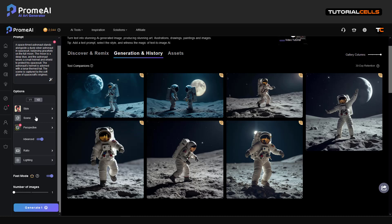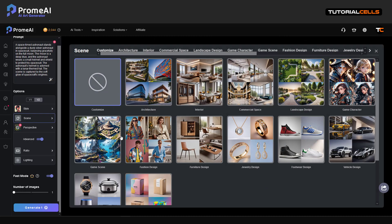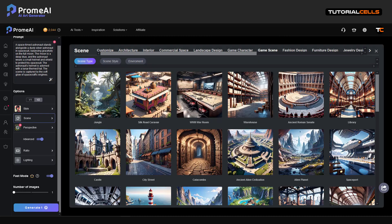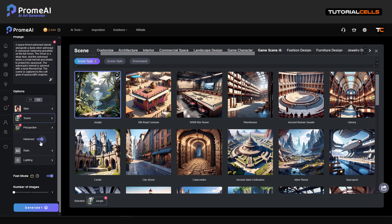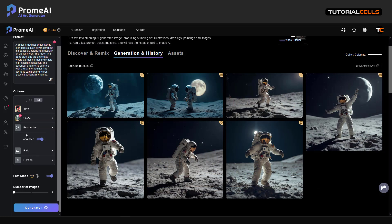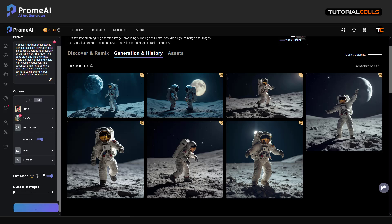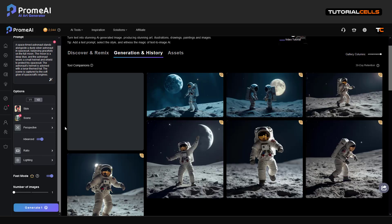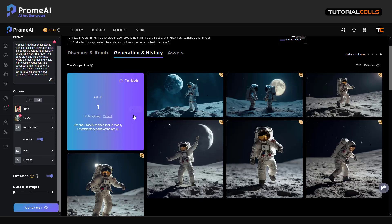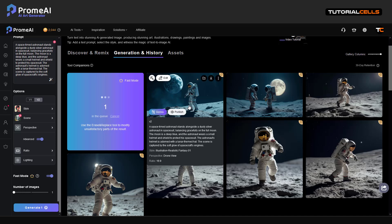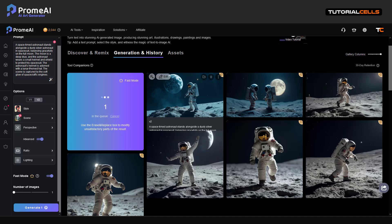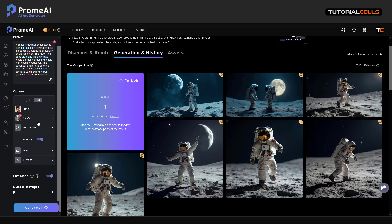Or for example change the scene. Let's see, for example something like jungle. You can click on here to delete the perspective ratio, lighting. Let's generate again with that jungle scene.